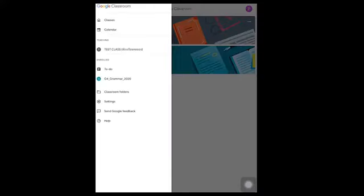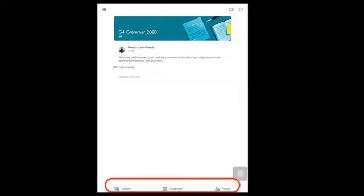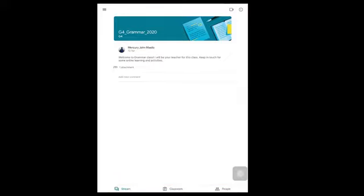In here you will see all the subjects you are enrolled in or can join. On the top left corner you will see the menu button — the icon with three lines. In here you will still see all the subjects and to-do list. Now if you click on a subject, as you see on the bottom there are three tabs: Stream, Classwork, and People. Stream is where you can see all the information about the subject — announcements, to-do list, and homework.